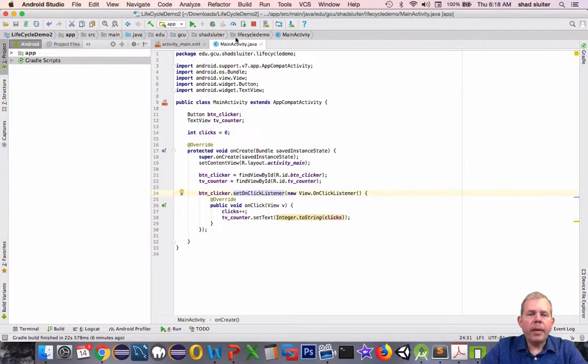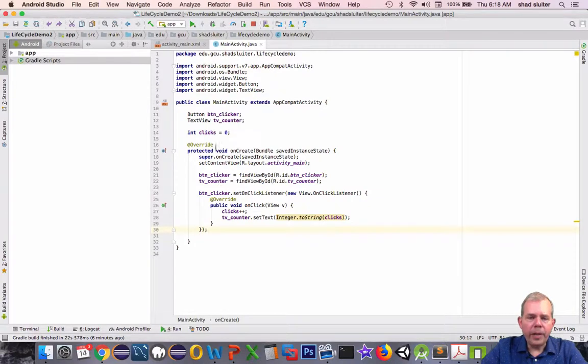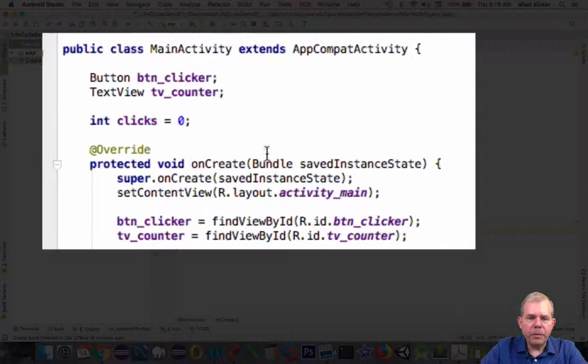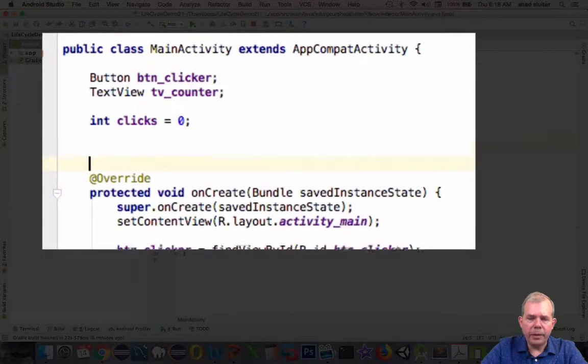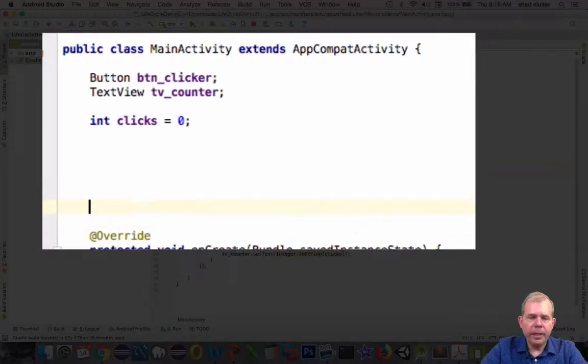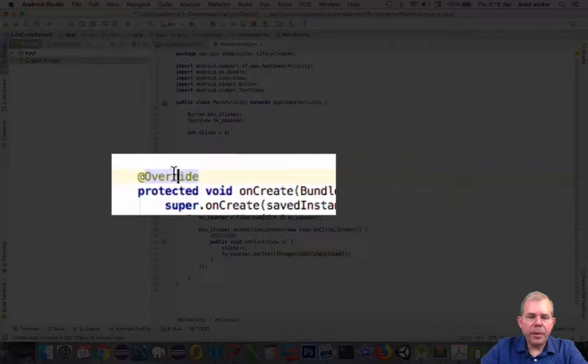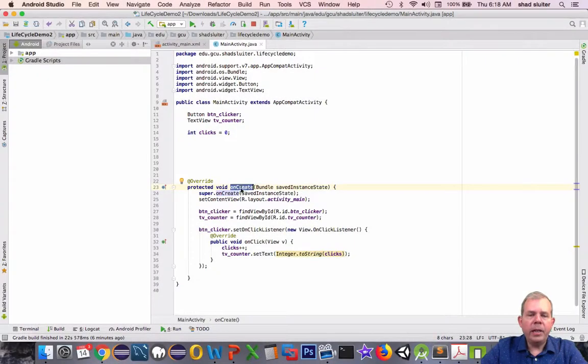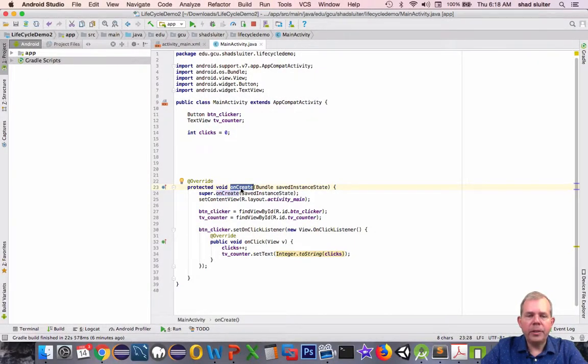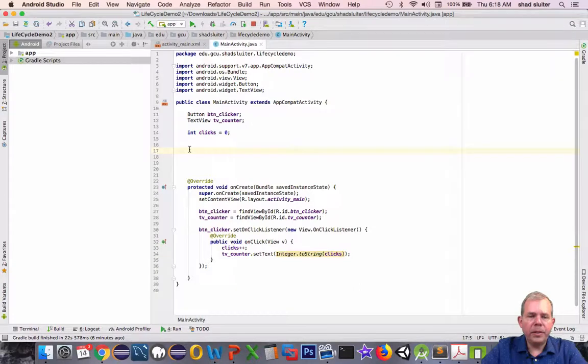So I'm back here in MainActivityJava. I'm going to go find the area just before the onCreate area. You may have never noticed, but there is the method called Override here on onCreate. OnCreate is one of seven different lifecycle methods that we can use in our app.